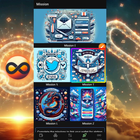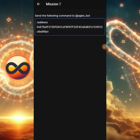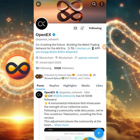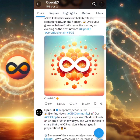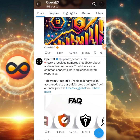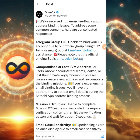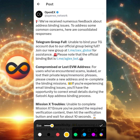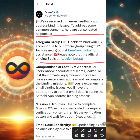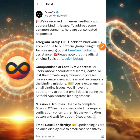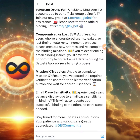Let's move to Mission T. The moment you click on it, you'll see an instruction that says: send the following command to the AGX bot. Head over to Twitter and scroll down to find a post that says FAQ with a picture that says FAQ — that's on the OpenX Twitter page. This post says they have received numerous feedback about the address binding issue, and addresses concerns. It notes that the official binding bot is t.me/agx_bot.